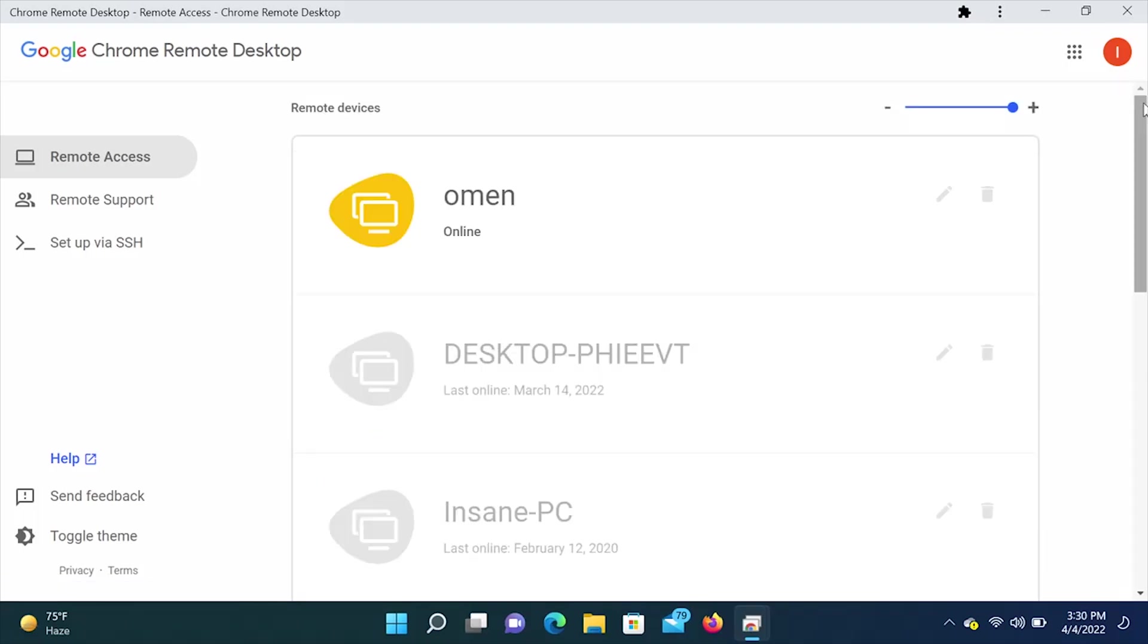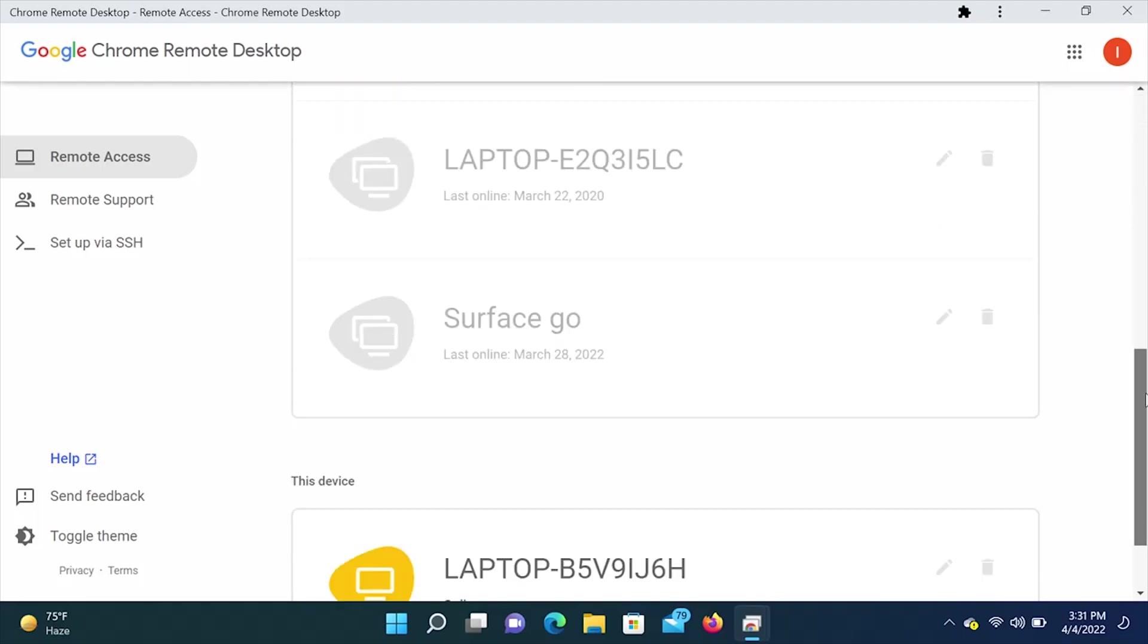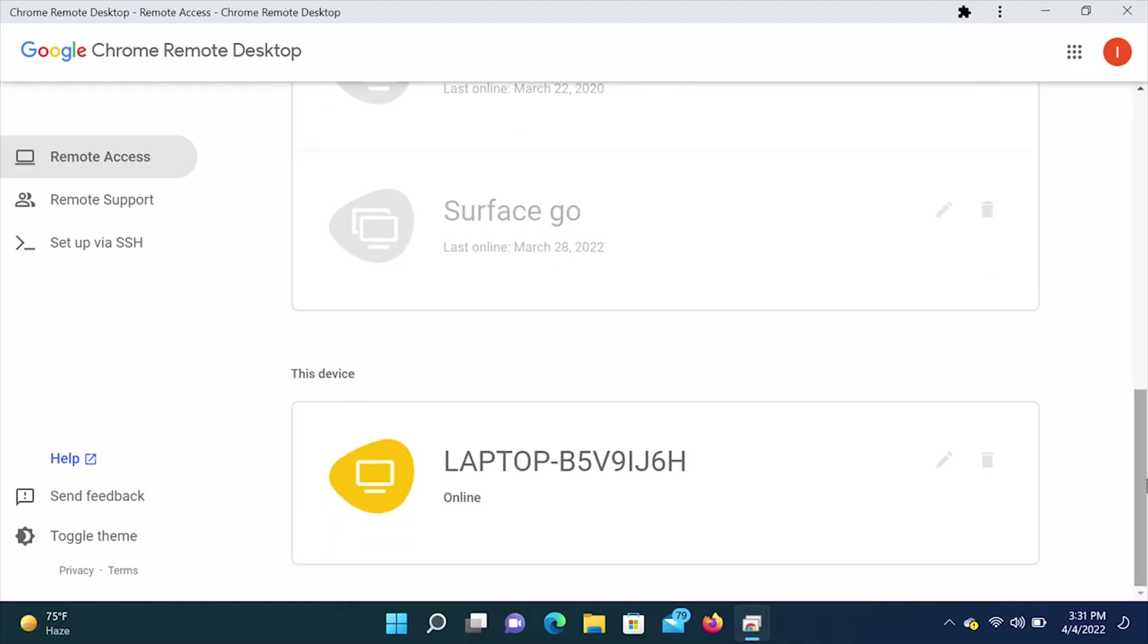All right, quick recap. You need to log in to every computer that you want to have access to with the same Gmail account. You cannot have two different Gmails because it's not going to work. Same Gmail account for every computer that you want to have access to. All right, second thing. If we scroll down under this device on every computer, it needs to say online. If it does not say that, it's not going to work.